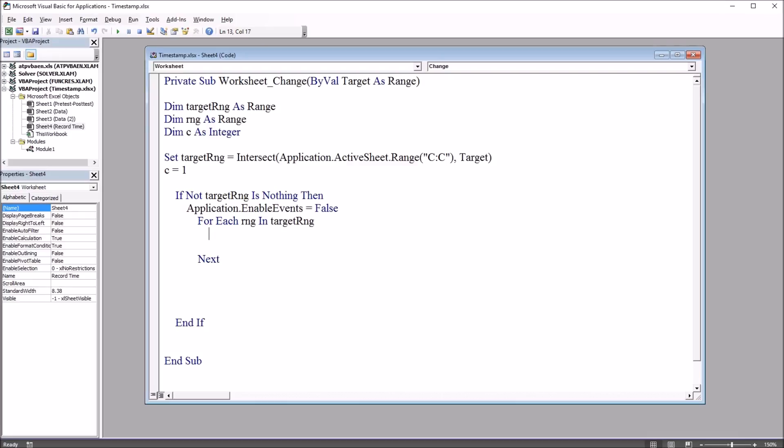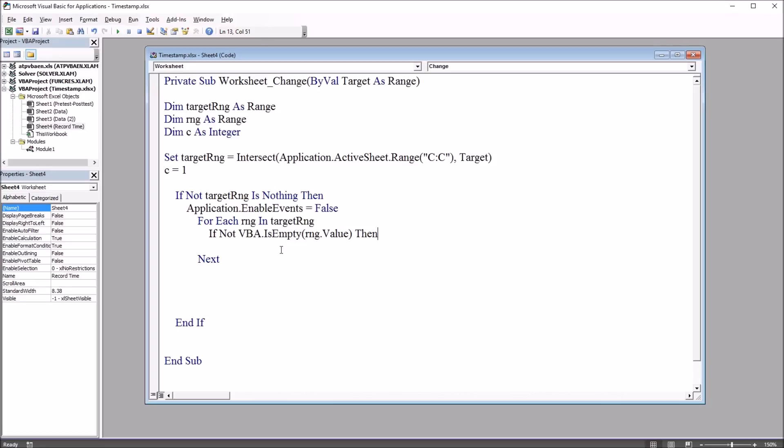And inside this loop, I'm going to use another if statement. And this one's going to be if not VBA dot is empty range value then. So as it loops through all the cells in the target range, when a non-empty range is encountered, it's going to execute the code in this first part of the if then else statement.